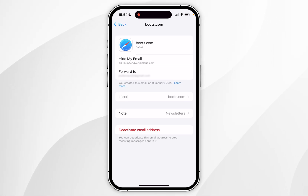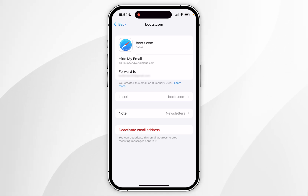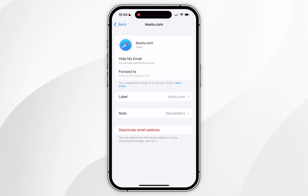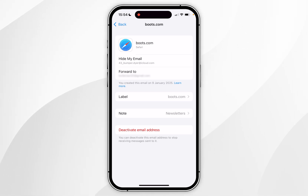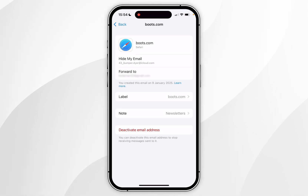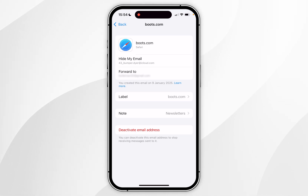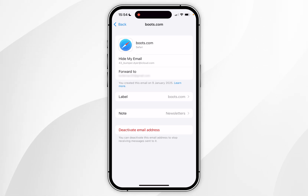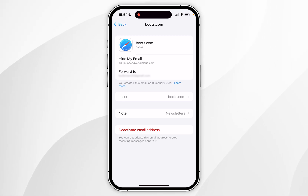Near the top it's going to show you the hide my email address that emails will get sent to; however, they will be forwarded to your actual email — in this example, my Gmail address. The email address it forwards to is the one you have used to sign into your iCloud account on your iPhone.